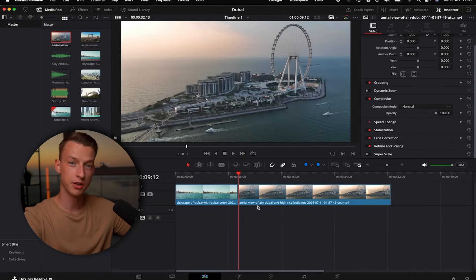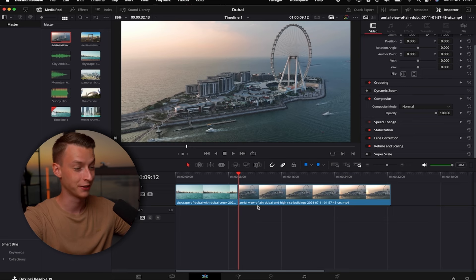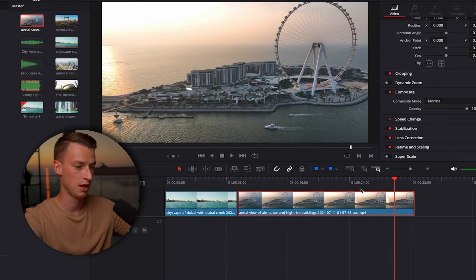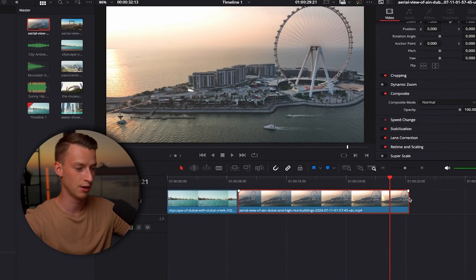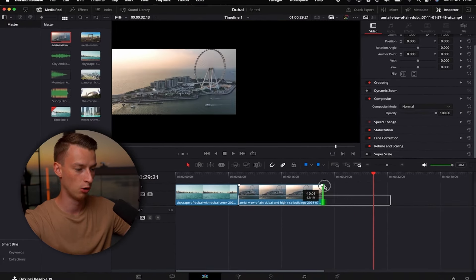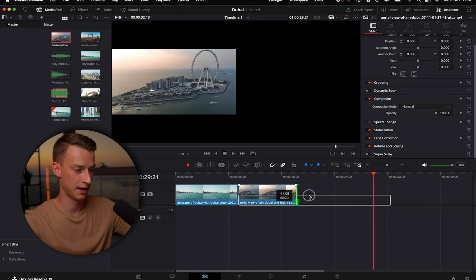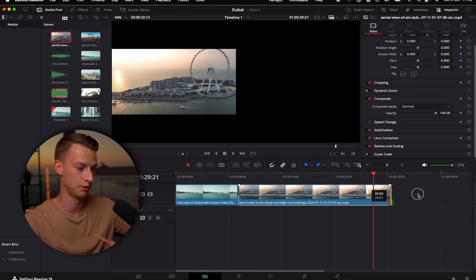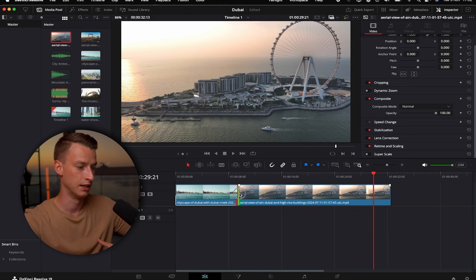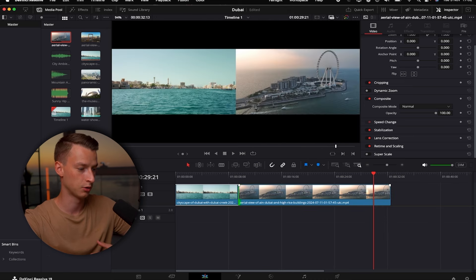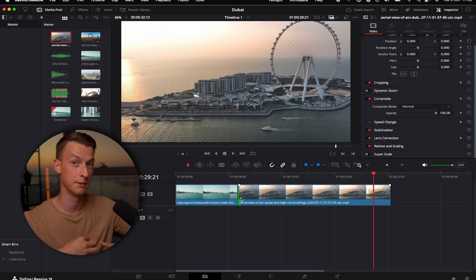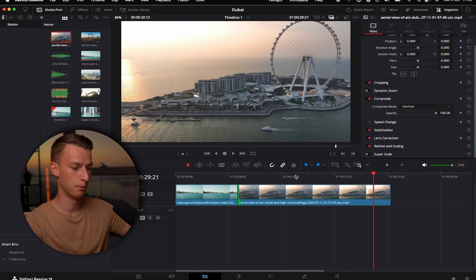Another way to make cuts to your clips is by clicking on a clip on your timeline and coming to its edges. Hold onto the edge and drag it to the left to make it shorter, or drag it to the right to make it longer — and you can do this on both sides. So this is another way to adjust your clip's length.